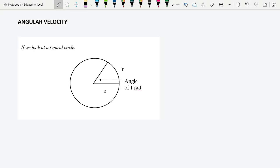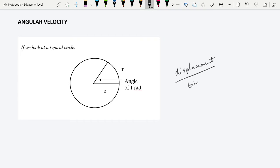Let's think about angular velocity. It is almost exactly the same as linear velocity in that it is displacement over time, just as linear velocity is. But because we are not looking at linear displacement — we're looking at angular displacement — we use the angle traveled through over time.